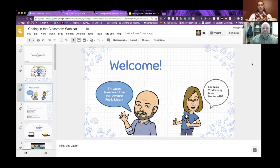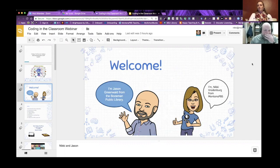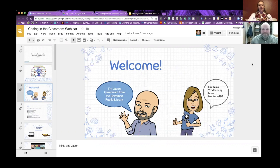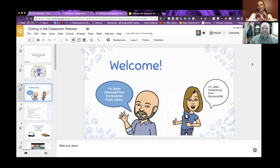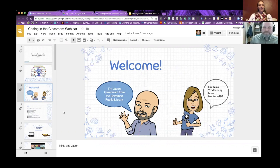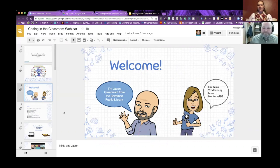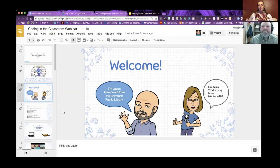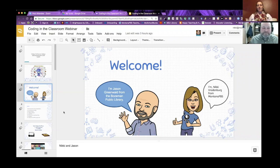Jason and I used to work together at Lamont School when I was teaching kindergarten and first grade, and Jason was the library and technology specialist out there. We started coding together with little people. I don't know, was that like five years ago now? Yeah, probably about five years. And so we had a lot of fun.